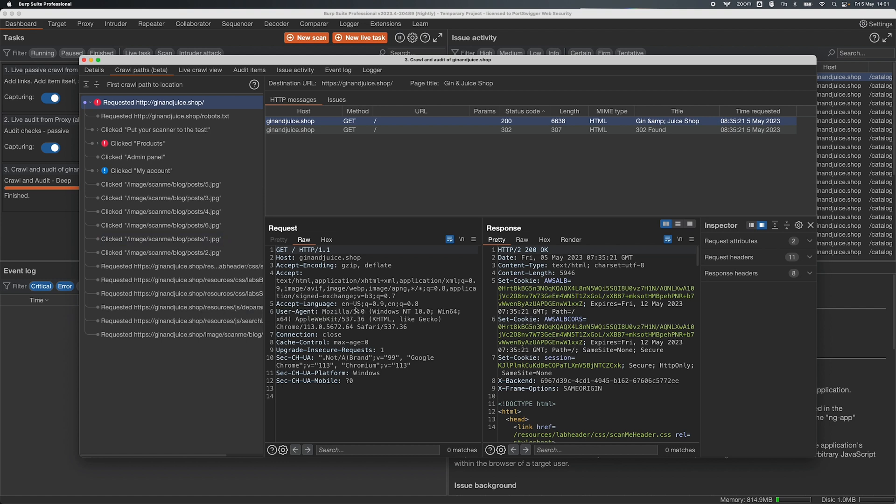So what this is showing here is how Burp Suite Scanner's crawler maps out an application. As it's crawling it's clicking on links, submitting forms, things like that just like a real user would, and then it's viewing web pages again just like a real user would, and we can finally see all of that in product.